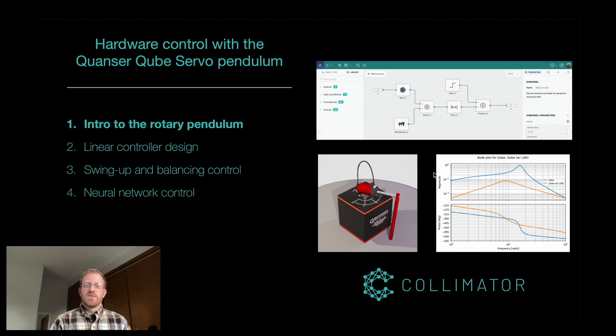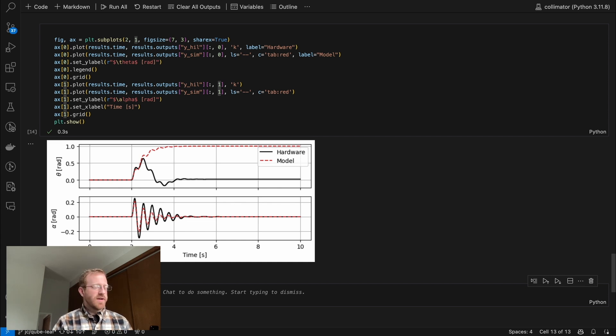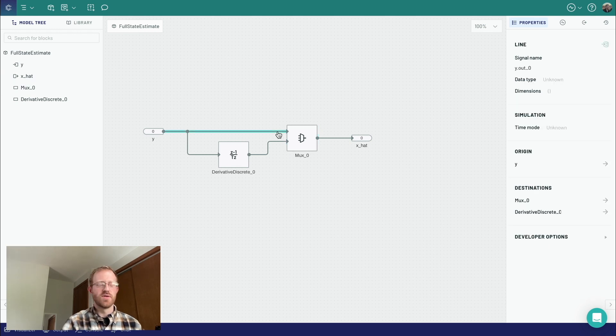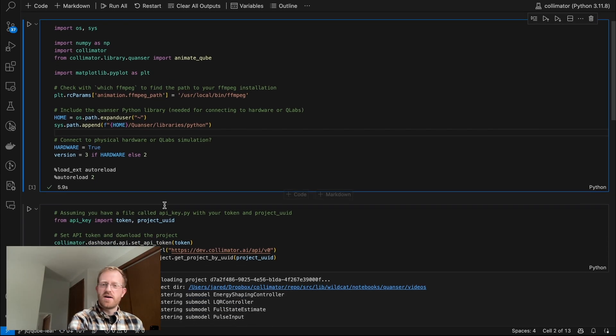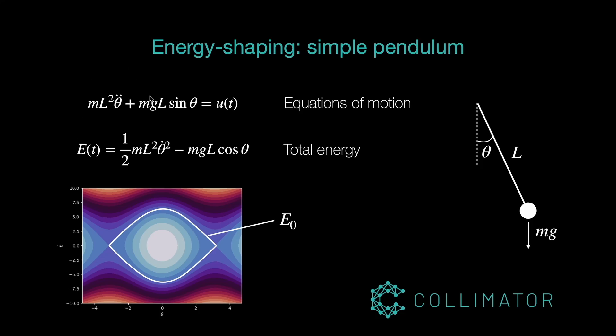This video series shows a progression from what you'd do in a first-year controls class — stabilize a fixed point, design an LQR controller assuming full state feedback. If you only have partial measurements, you develop state estimators and Kalman filters. Jared has laid all the classics out in a clean, easy-to-follow set of Python codes and Collimator examples. He also covers more advanced concepts like energy-based controls — swinging the pendulum up is a relatively advanced problem because you're dealing with nonlinearity.